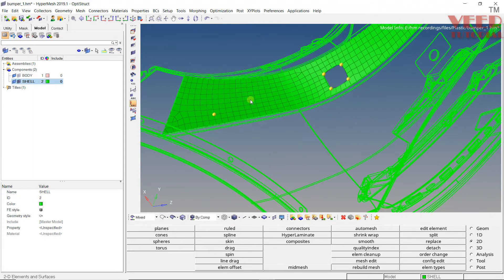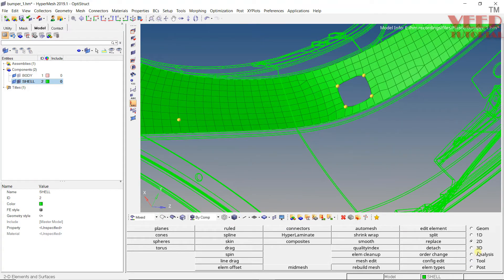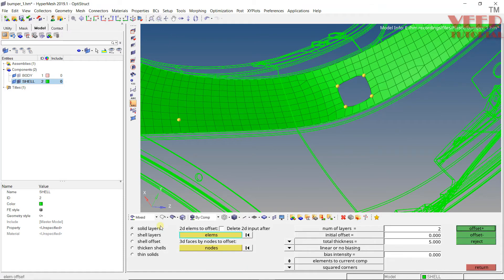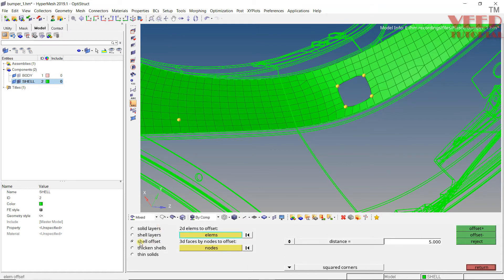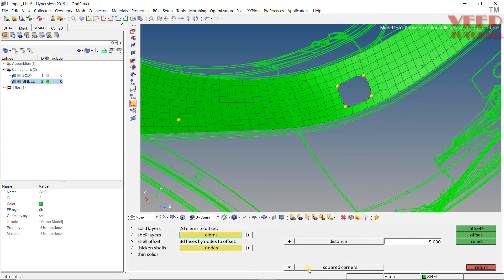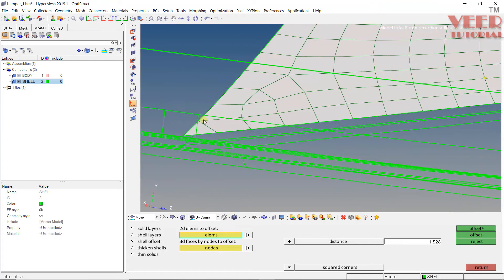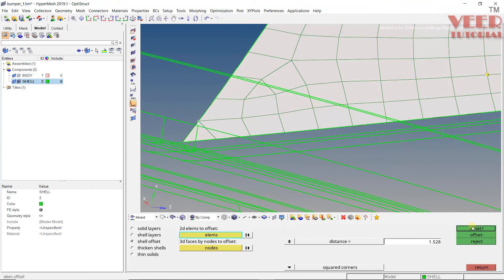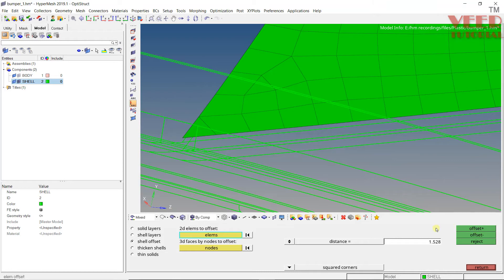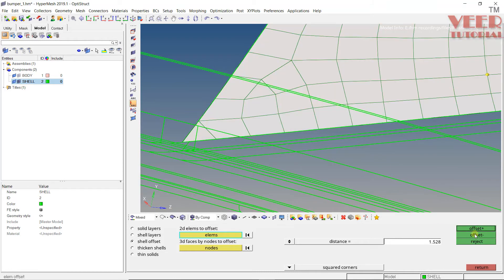Return and go to shaded element. Now go to 2D, go to element offset, then shell offset because it is a shell element. Select square — it will offset in the perpendicular direction. Distance is 1.528. Enter and select this element. Go to element by face offset. We need to find out the positive direction. Click on offset — the positive is going upward. Click reject, then click offset negative.